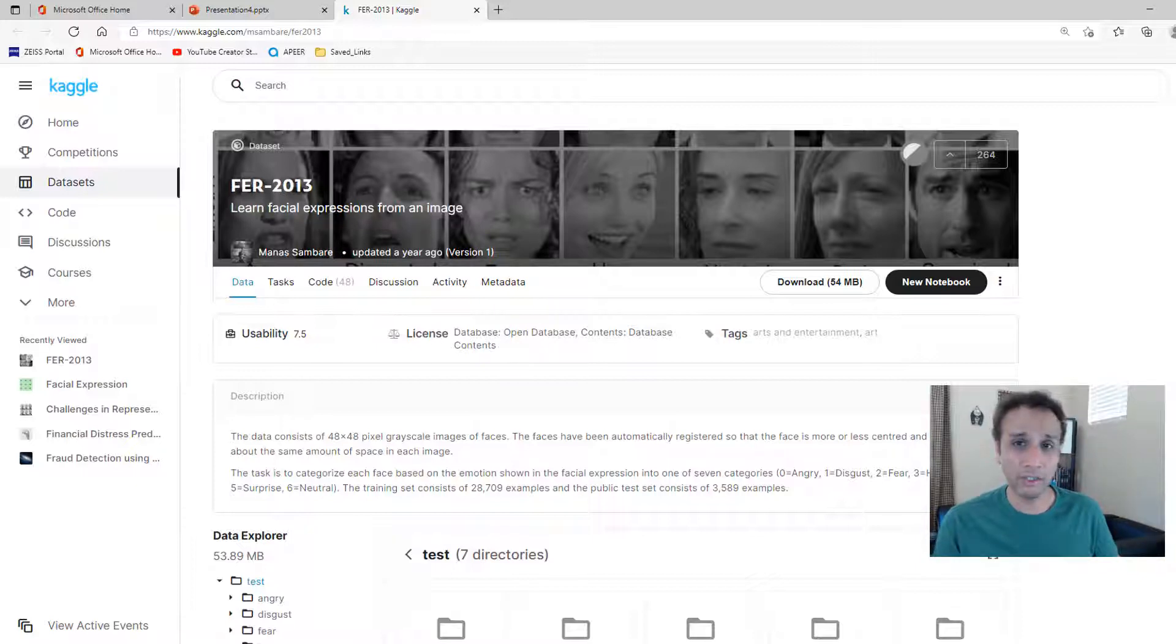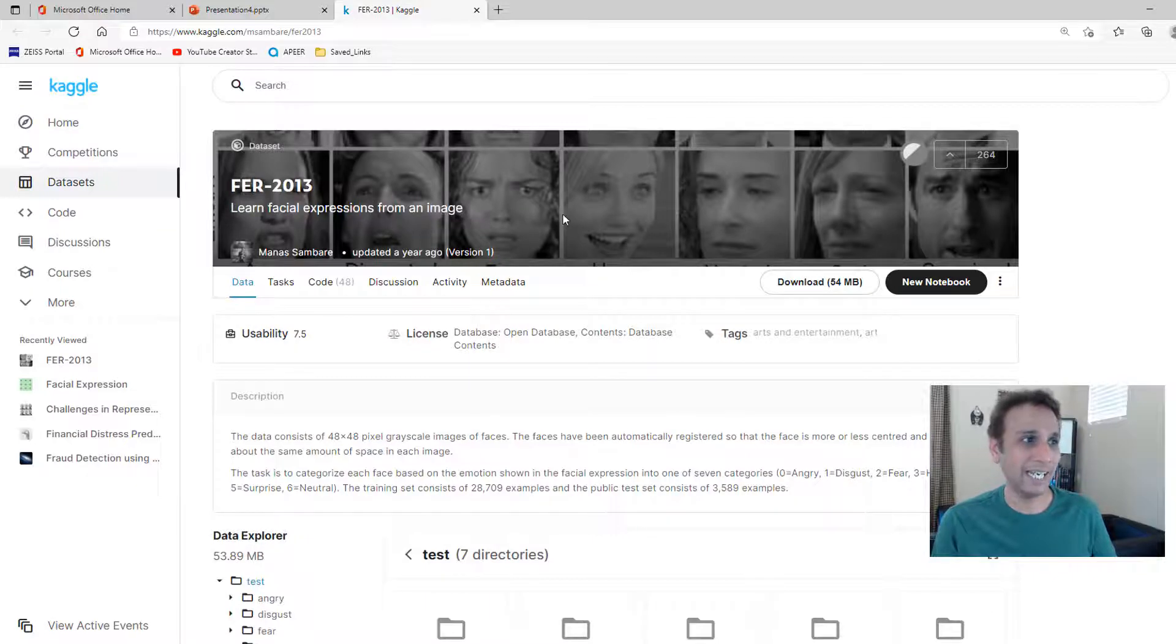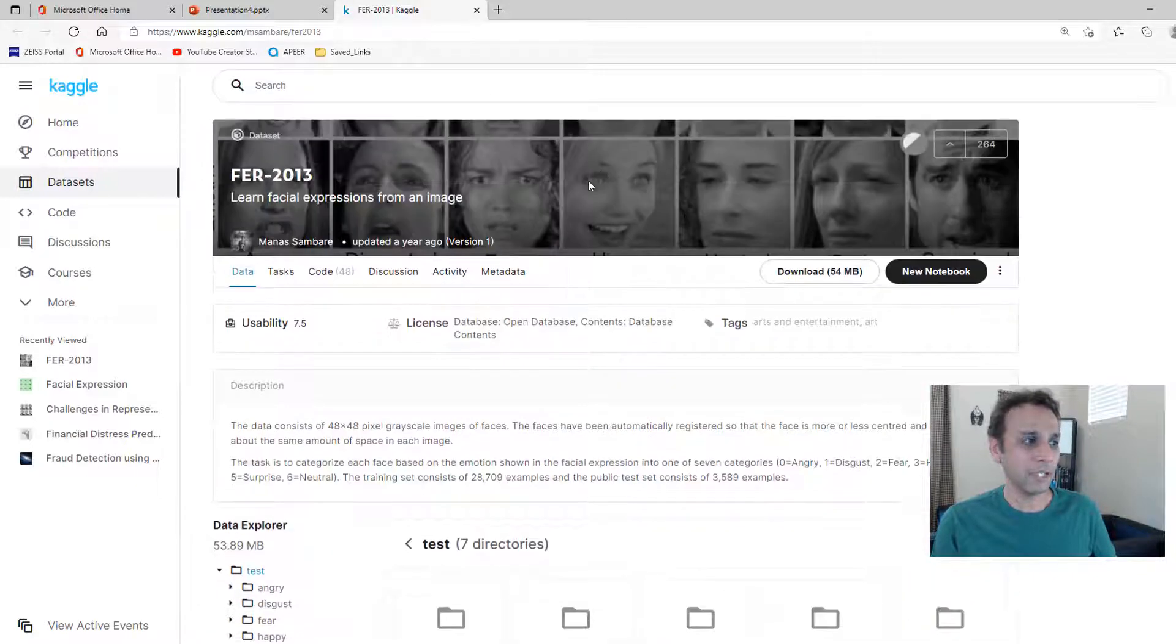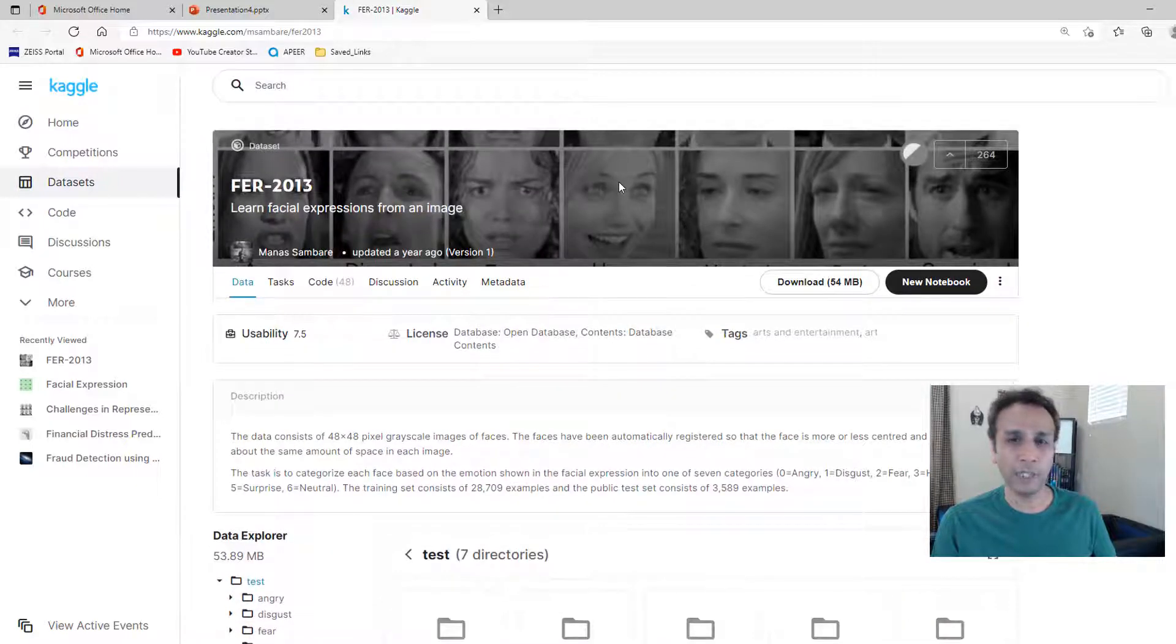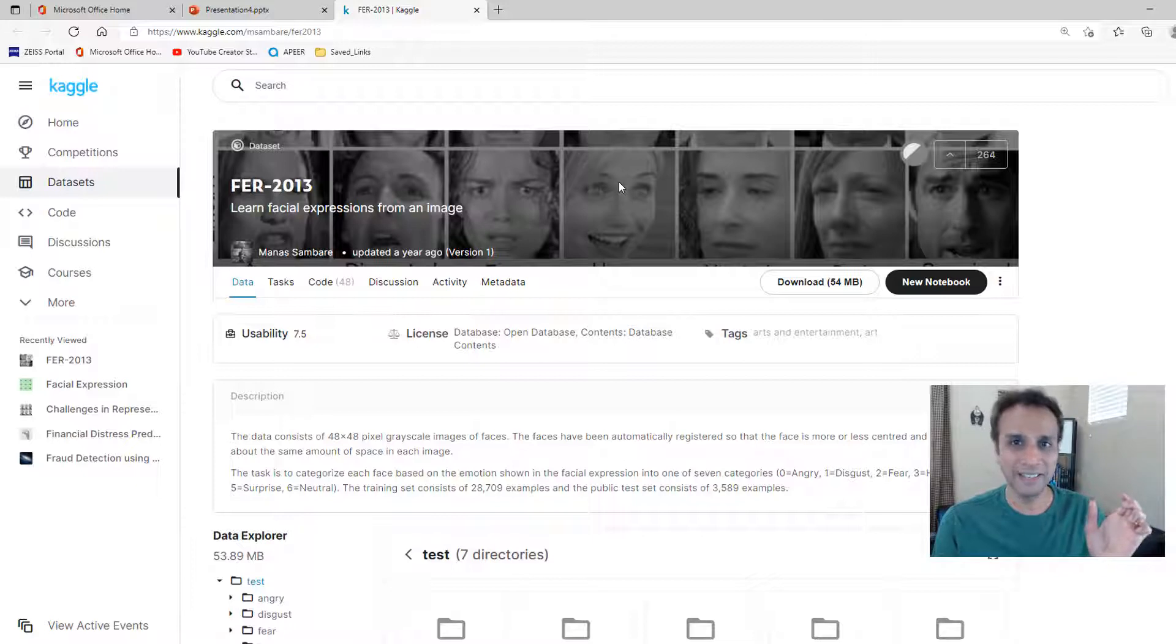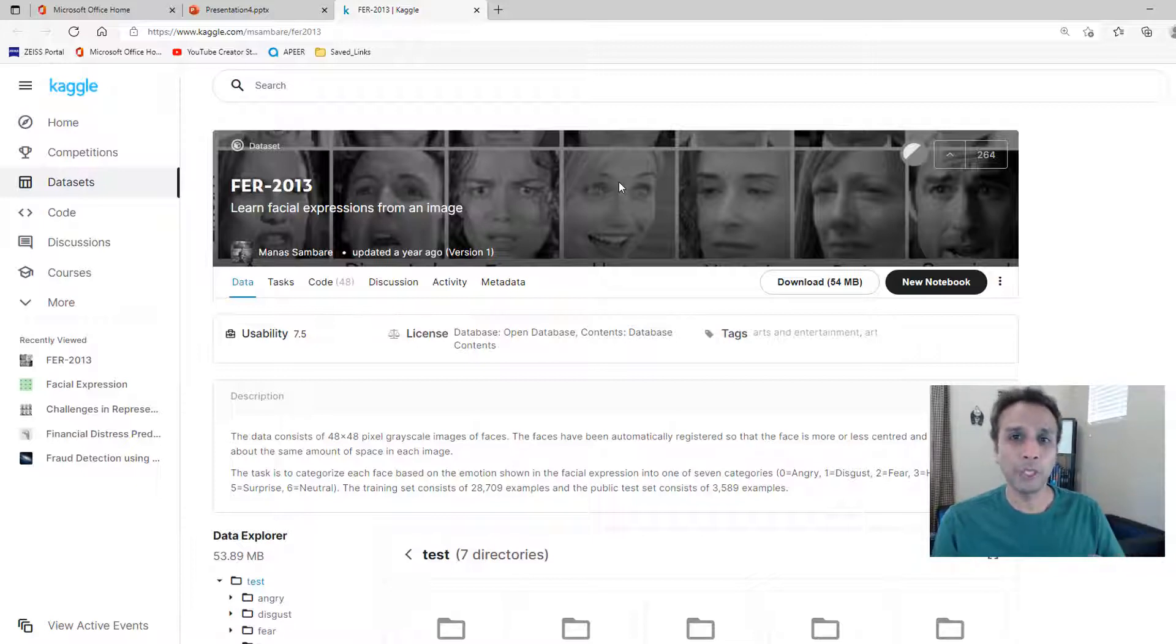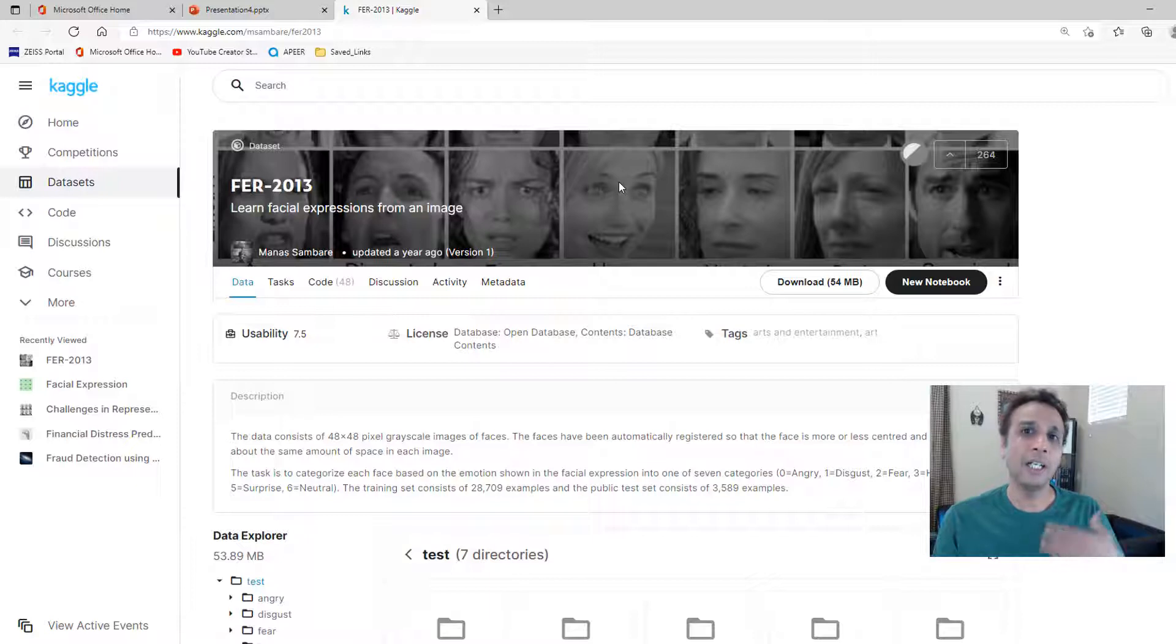I'm pretty sure there are other datasets that you can use but this is the one I chose to use and these images are I believe 48 by 48 pixels so they're kind of tiny which means our input image we have to resize them to 48 by 48 to do these predictions.